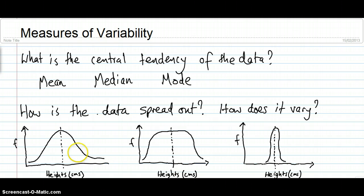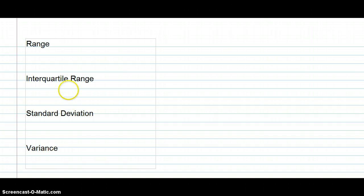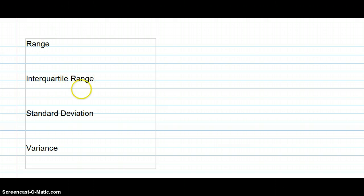In this lesson we'll learn how to describe each of these three different shapes of variability using a couple of different methods. Here are the four measures of variability we're going to look at: the range, the interquartile range, the standard deviation, and the variance.